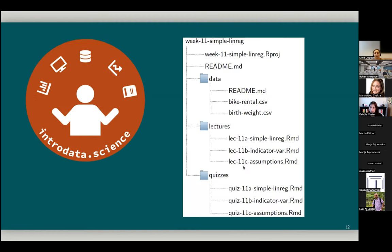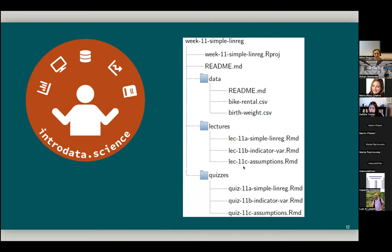And just to give, so the framework is rather large, but I'll just give a sneak peek into some examples from the framework by showing one folder from a hypothetical course that could possibly be introductory data science. So in this folder, for instance, we have, the folder is called week 11 simple lin reg, which implies that possibly this is taught in the 11th week of the term. And the topic is simple linear regression.